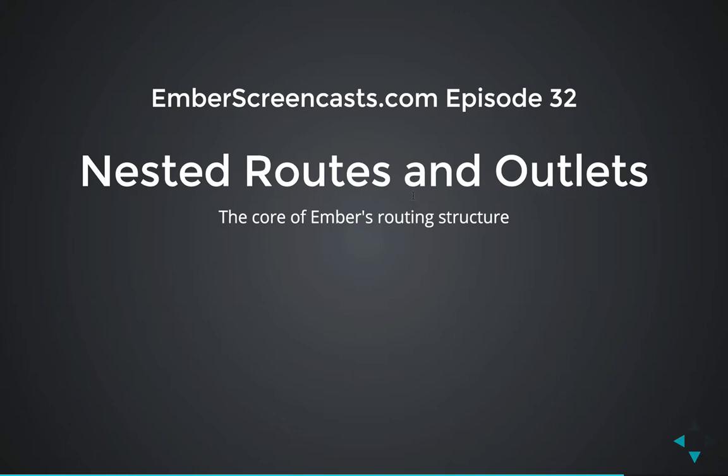Routes and their associated URLs form the core of your Ember app structure. Today, we're going to look at combining routes through nesting them and using outlets to do that.